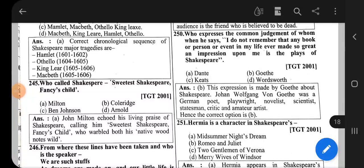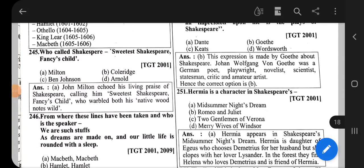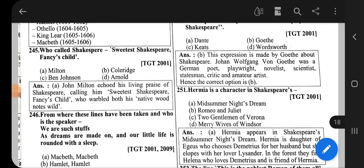Welcome to Literary Scholar's Channel. We have seen 250 questions for William Shakespeare related to TGT-PGT exam.